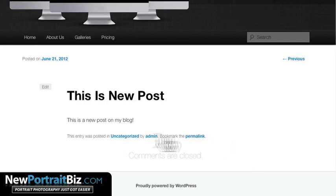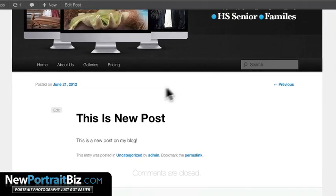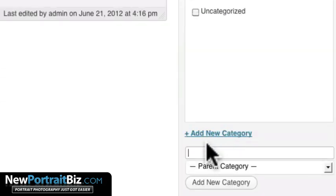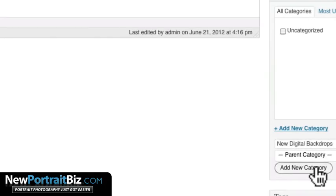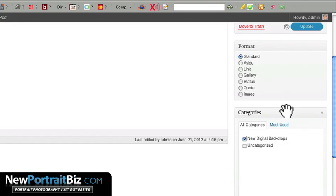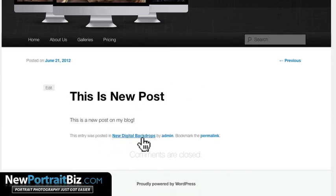One thing I'm not doing is categorizing these posts, which you probably should do. You can do it right from the post — click Edit, then over in the Categories panel, uncheck the default and click Add New Category. I'll title this one 'Digital Backdrops.' If it was pricing or a monthly special, you'd title it accordingly. Click Update and then View Post — you'll now see the category 'Digital Backdrops' displayed.